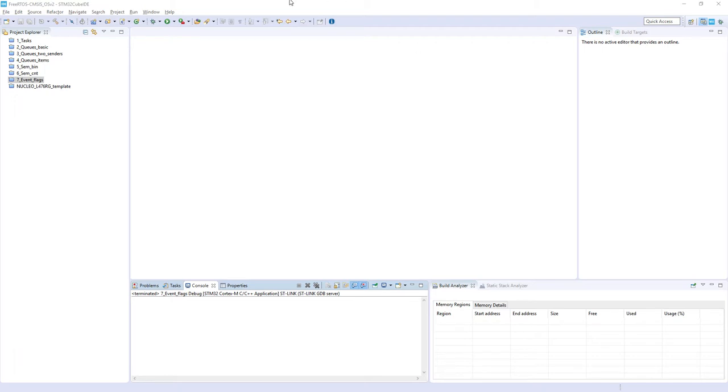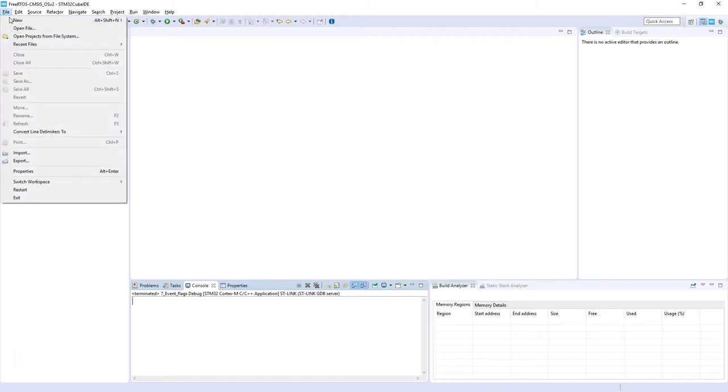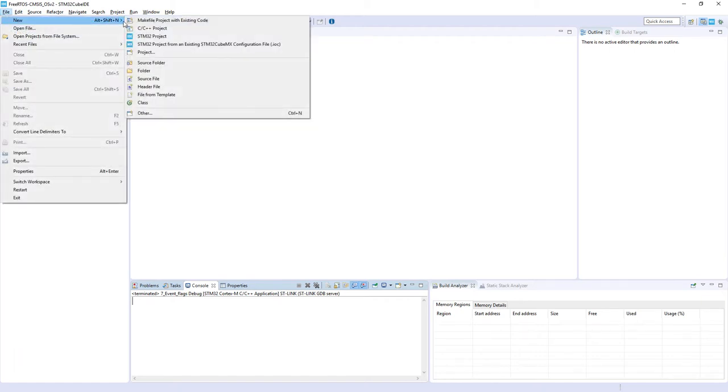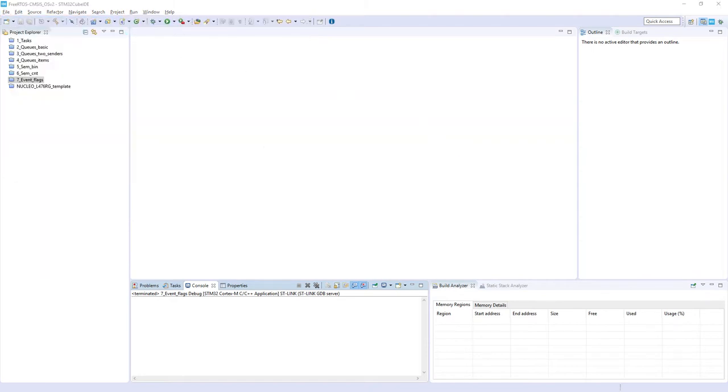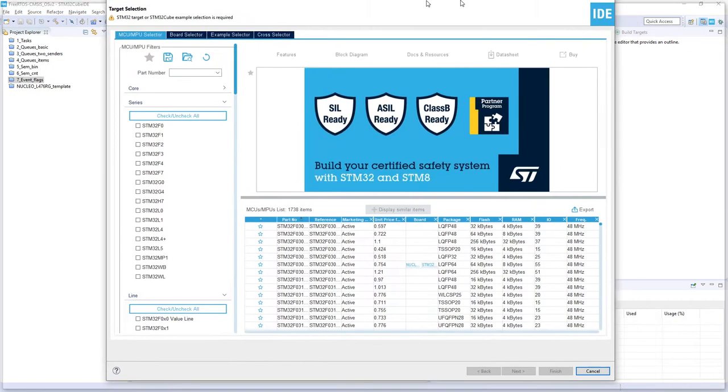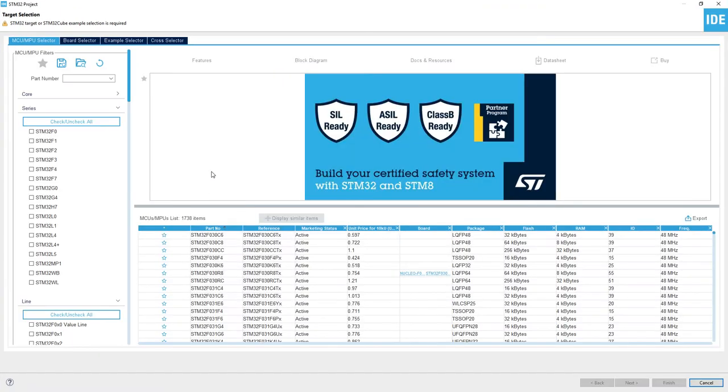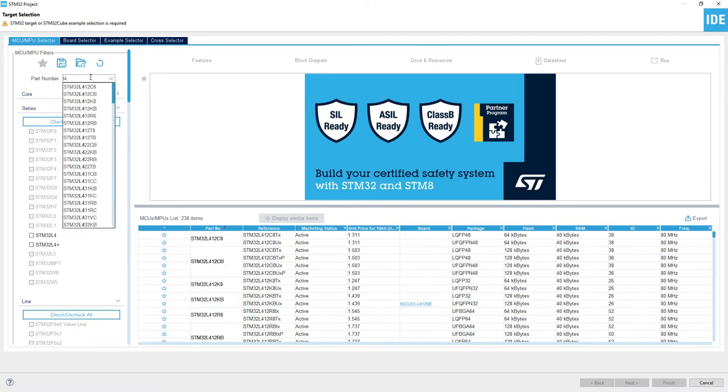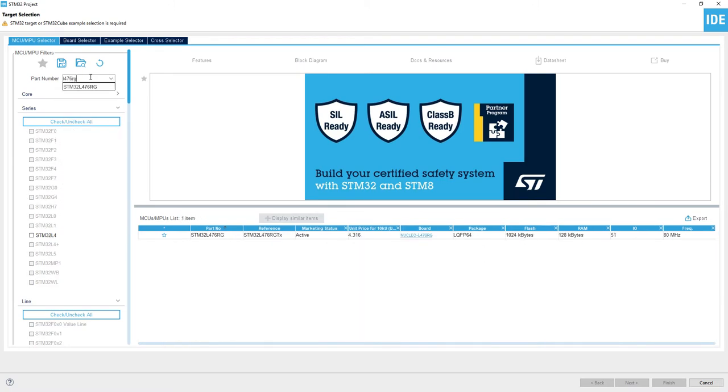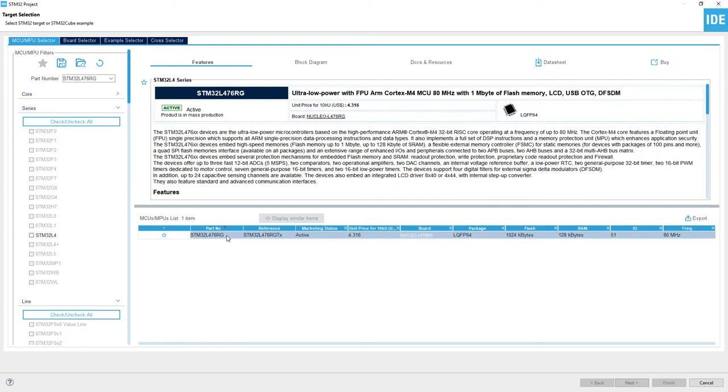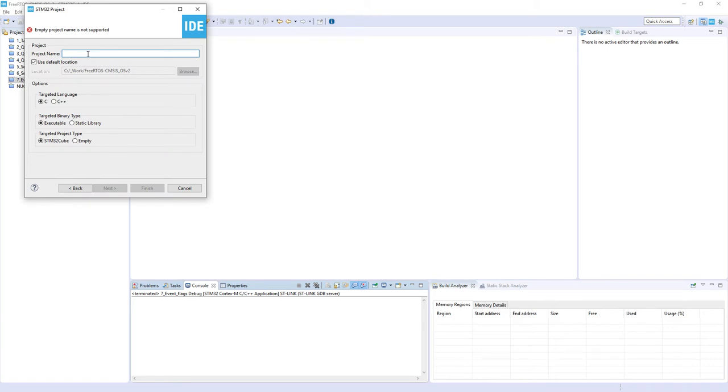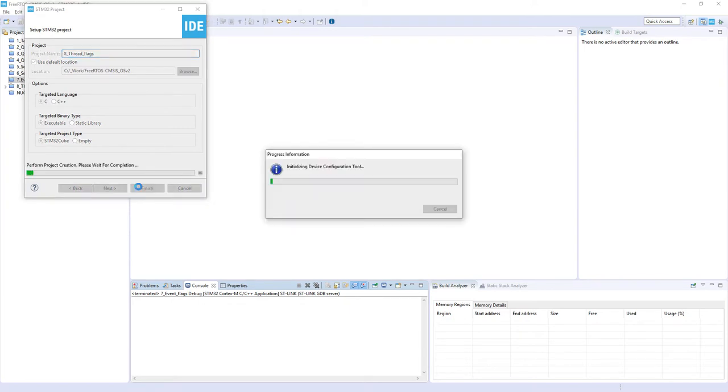So let's create a new project within existing workspace. I would use STM32CubeIDE, but you can work with STM32CubeMX as well. So I start file new STM32 Project. I will select STM32L476RG as this is the heart of Nucleo board which we are using within this training. The name of this hands-on would be 8_thread_flags.